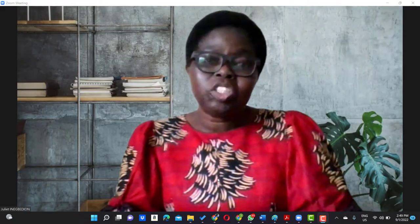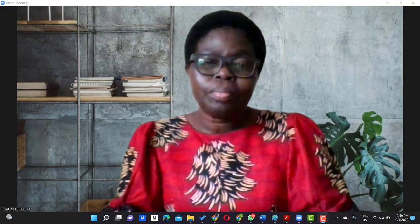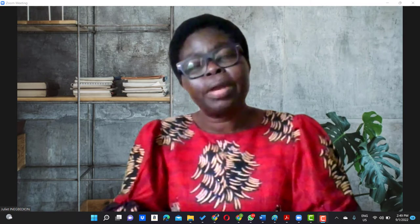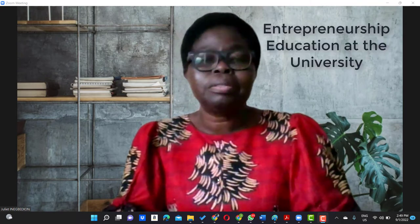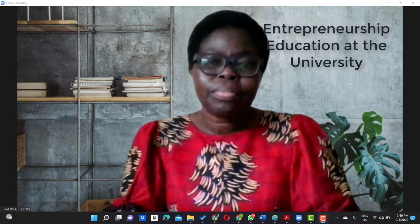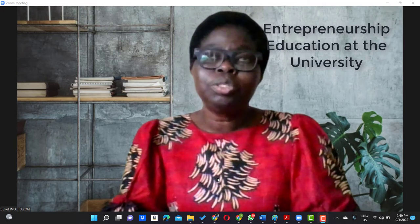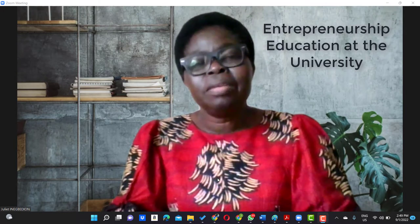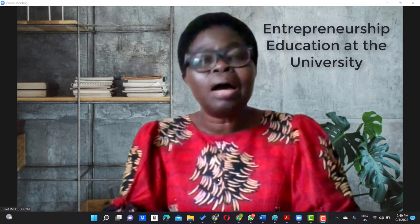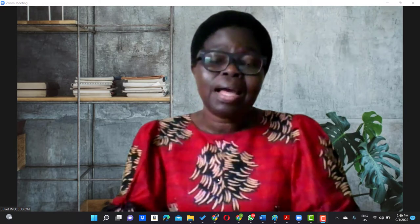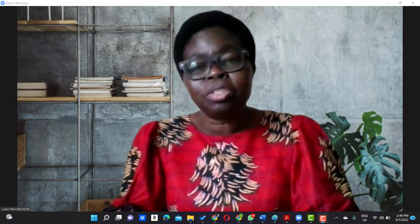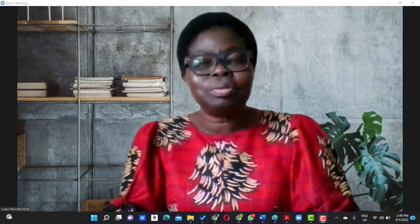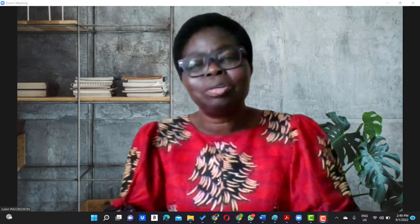Hello, welcome to my channel. In this video, I'm going to focus on entrepreneurship education at the university level. And usually, as students, we always have problems developing our ideas and taking them to the point of a launch. I am Professor Inegbedion Juliet.